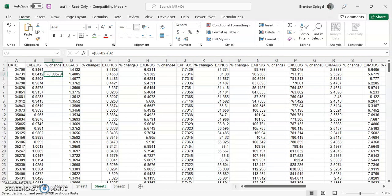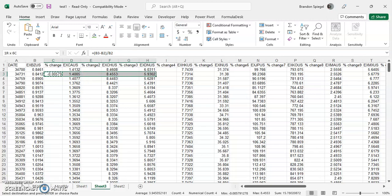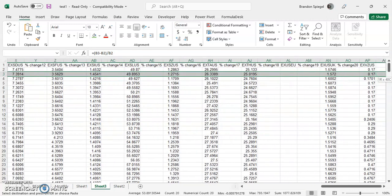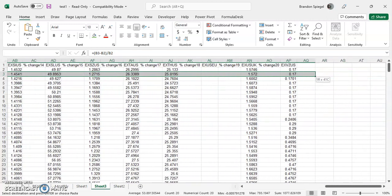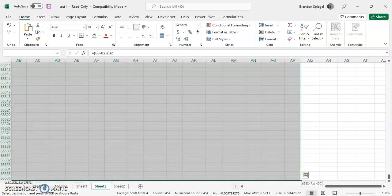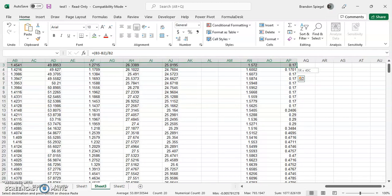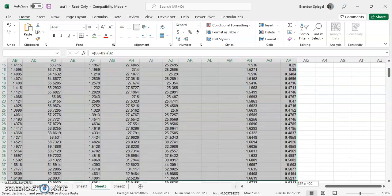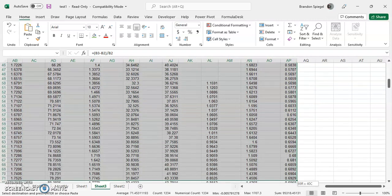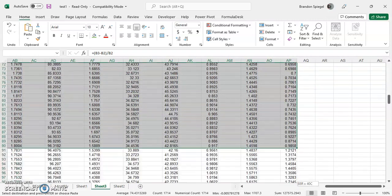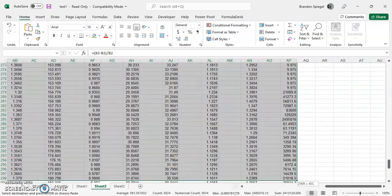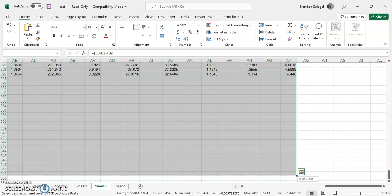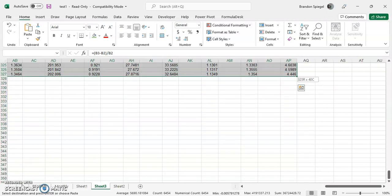We select the range where the blank cells are, all across these columns and all the way down to these rows. Then we go to the Home tab, Find and Select.